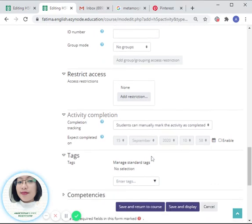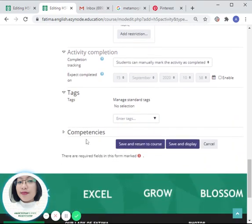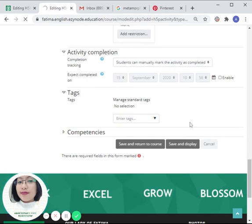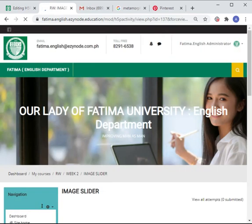Once you are satisfied with the content, click on 'save and display.' From there it will automatically be reflected in your week 2 section.